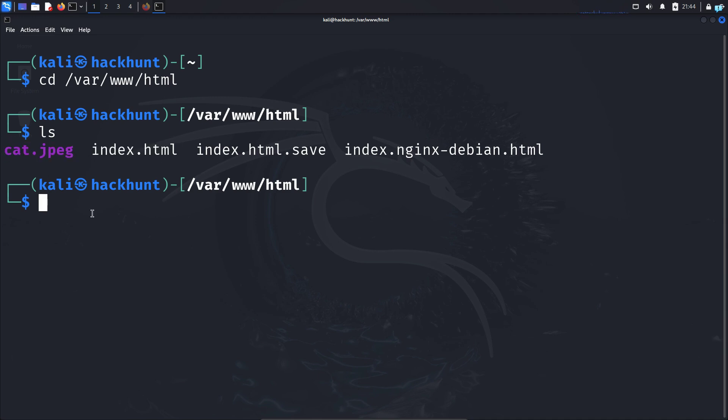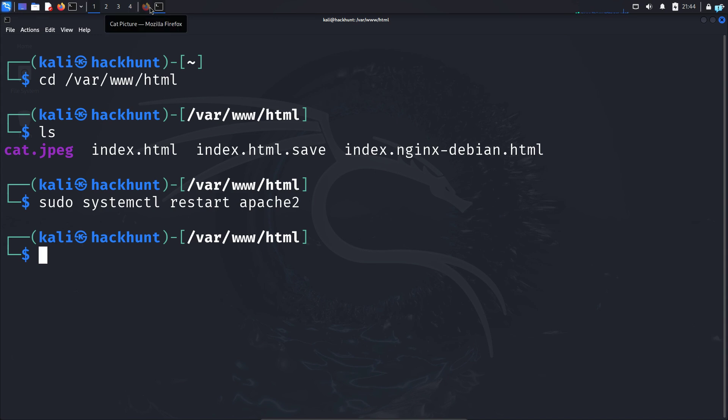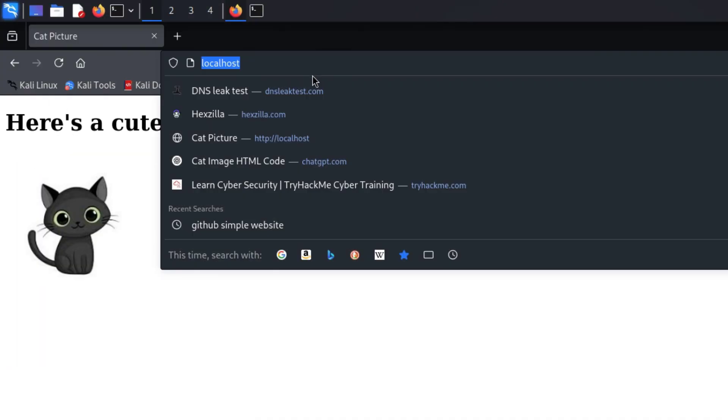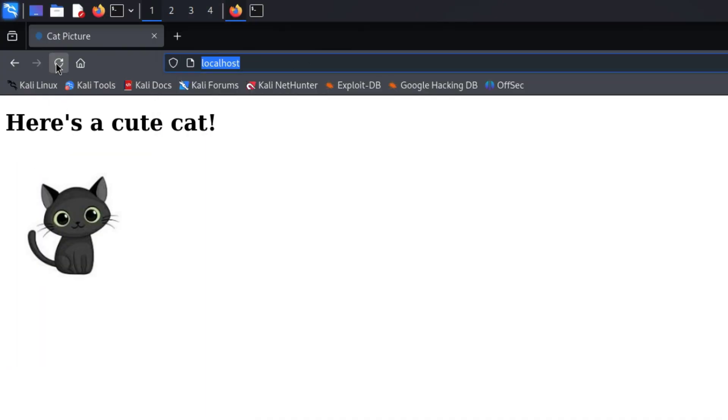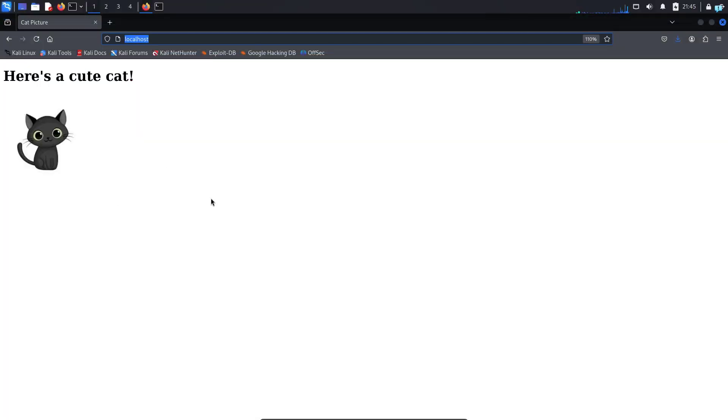I will now restart my apache2 web server and if I open my browser and go to localhost I can see my website.